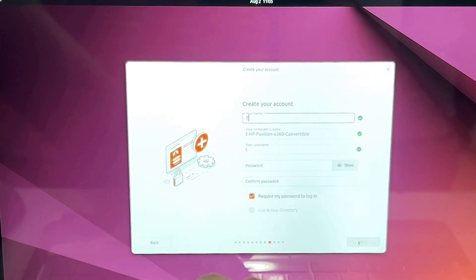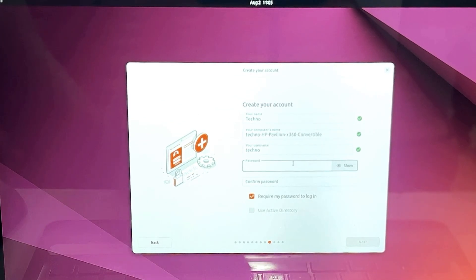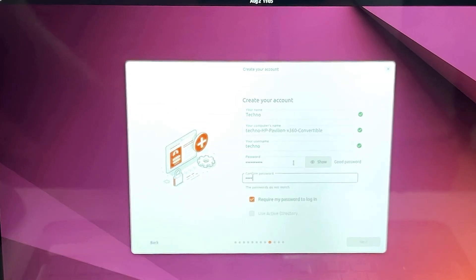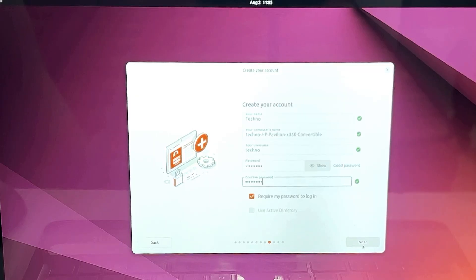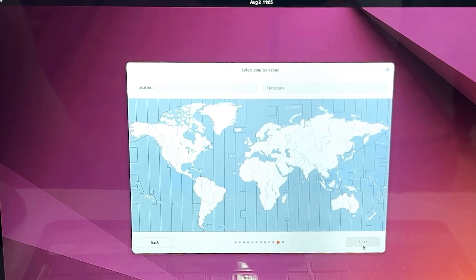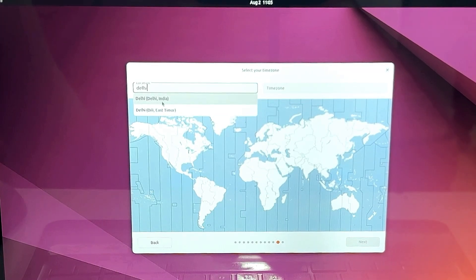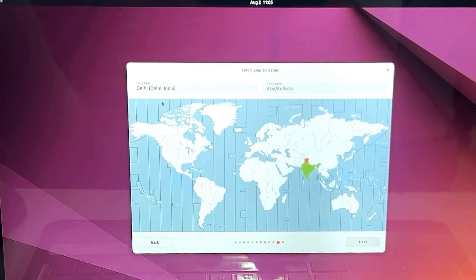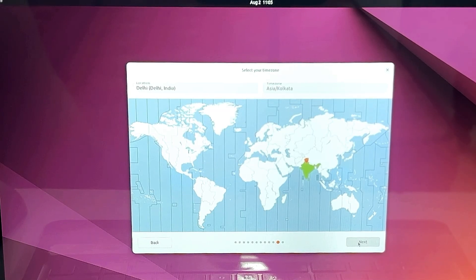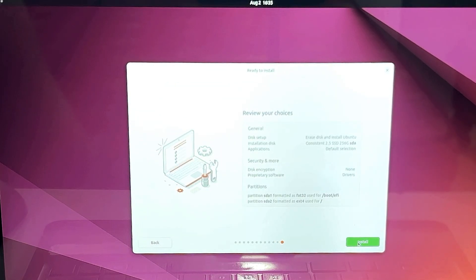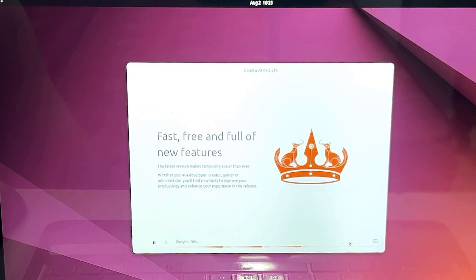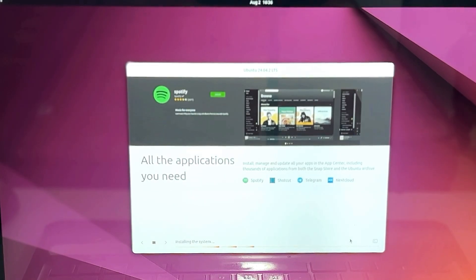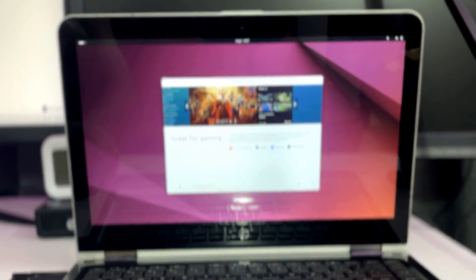Then finally it will ask you to create your account, so type your account name, the password that you want to pick, enter all the information. And then finally click on next. Choose your time zone, so you can choose like New Delhi, Kolkata, whichever you want to. And then you have to click on next and click on install. Now this installation process may take some time like 10 to 15 minutes, maybe five minutes, maybe more than that. So just wait until the process is being completed.